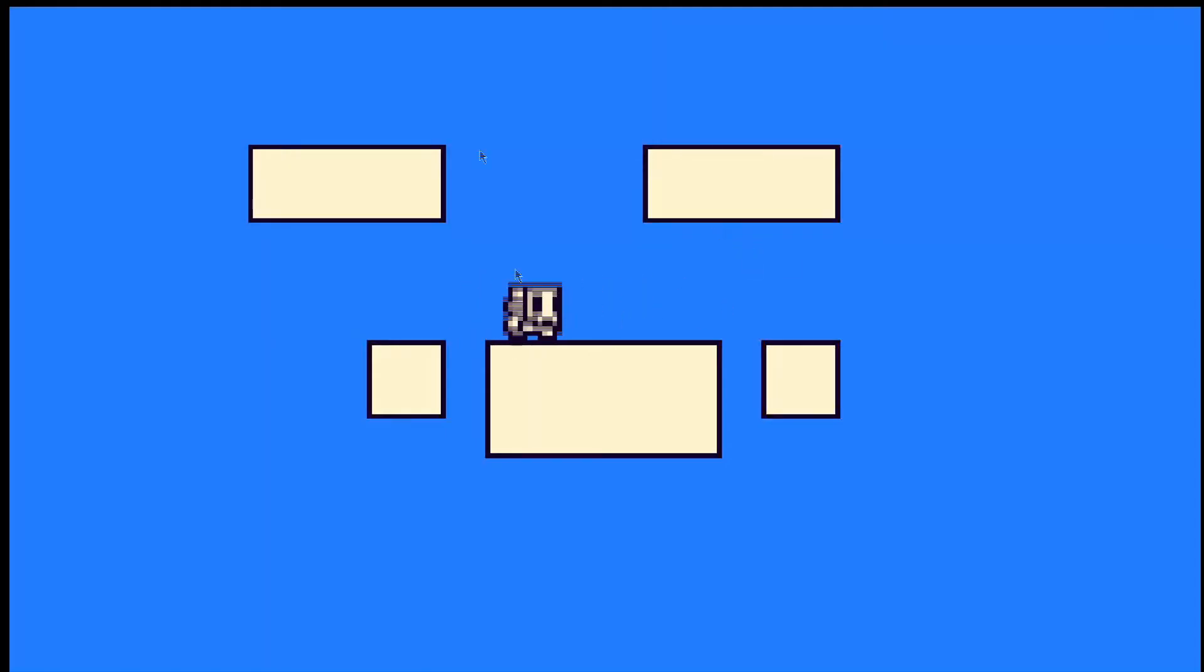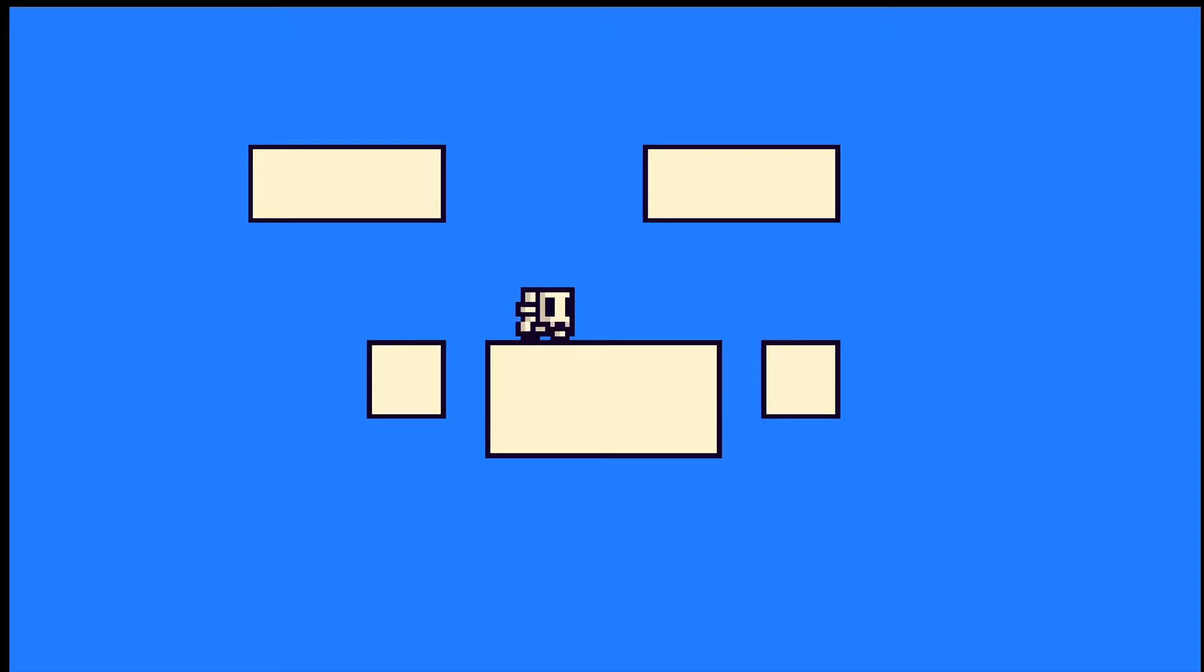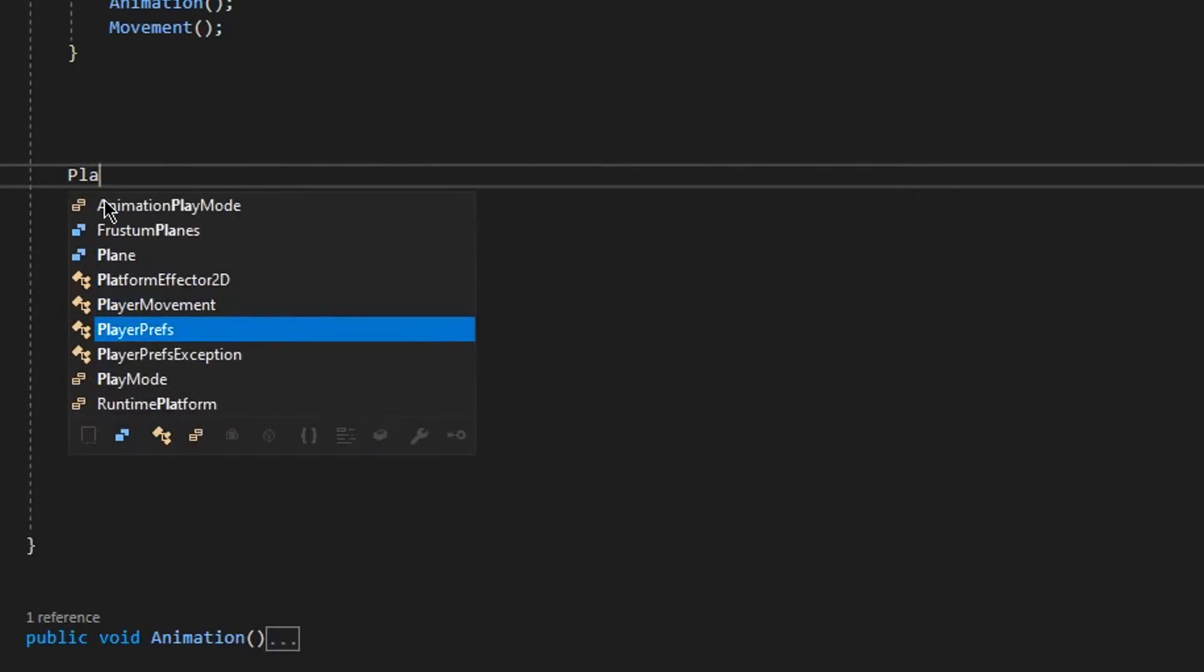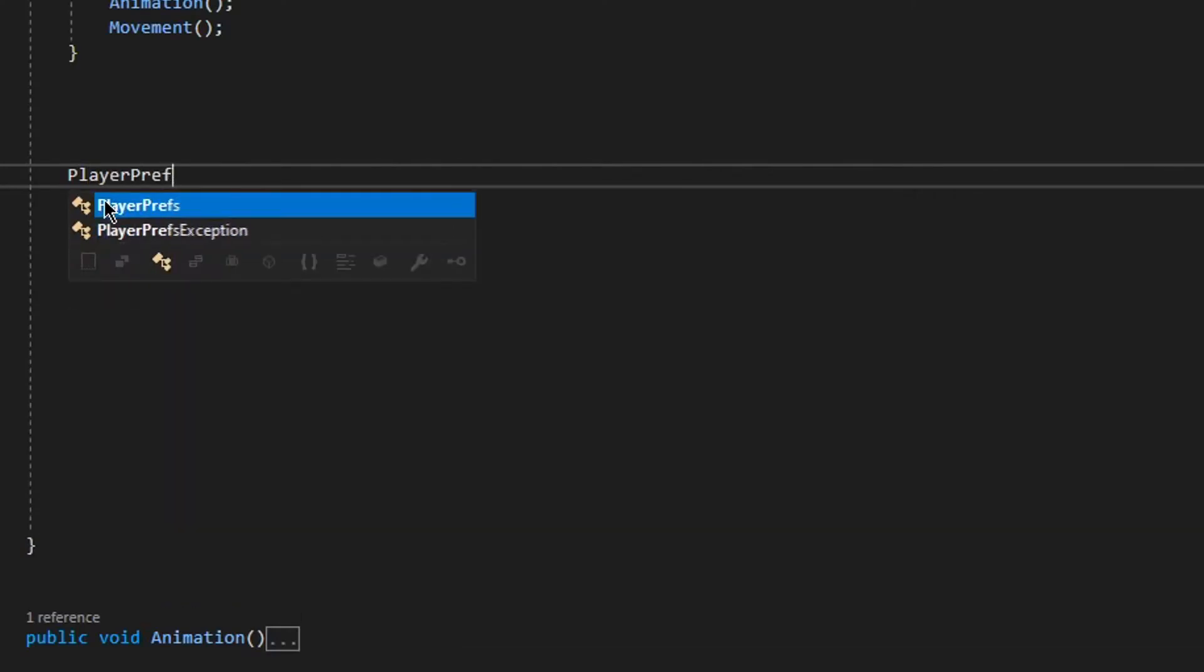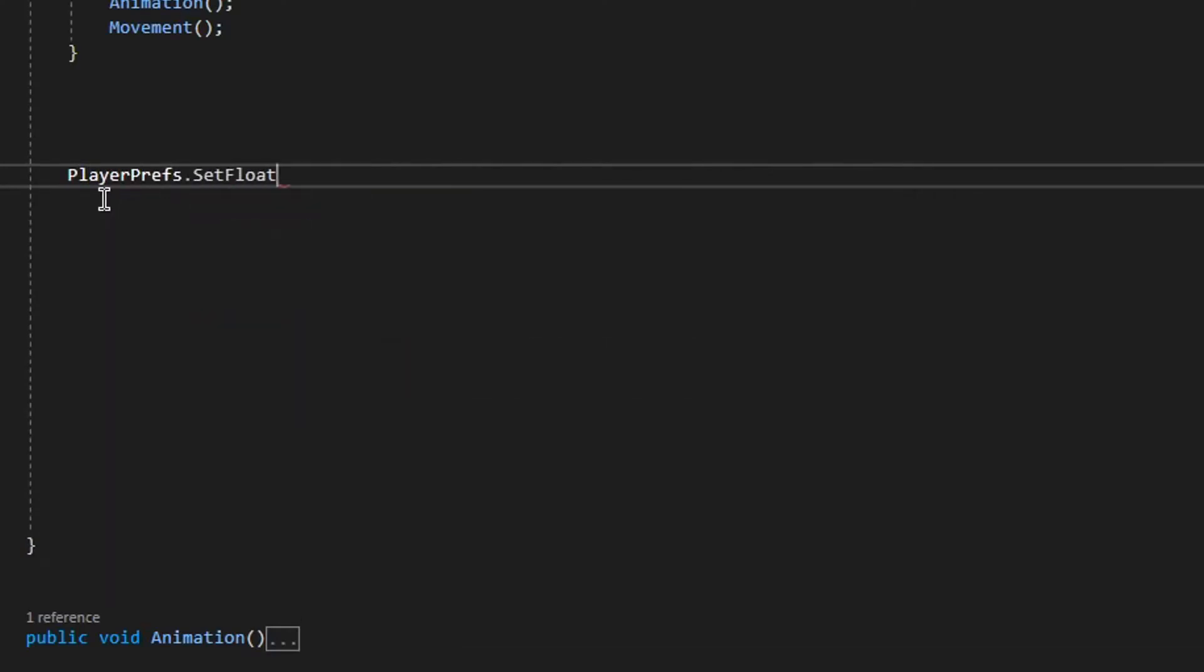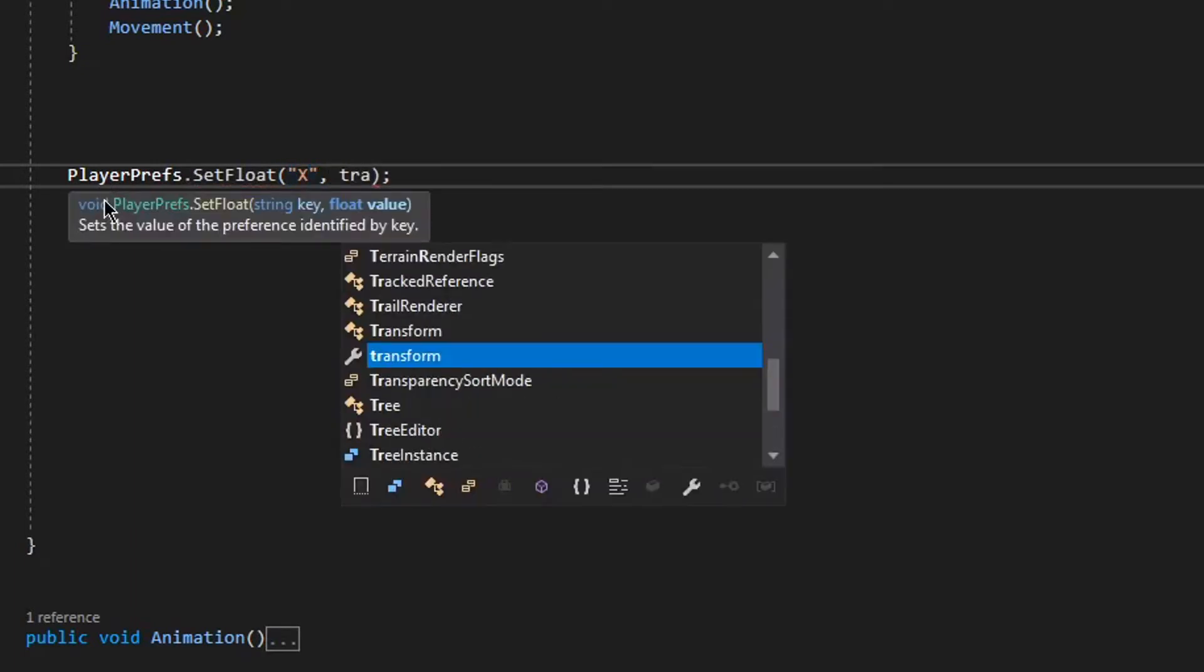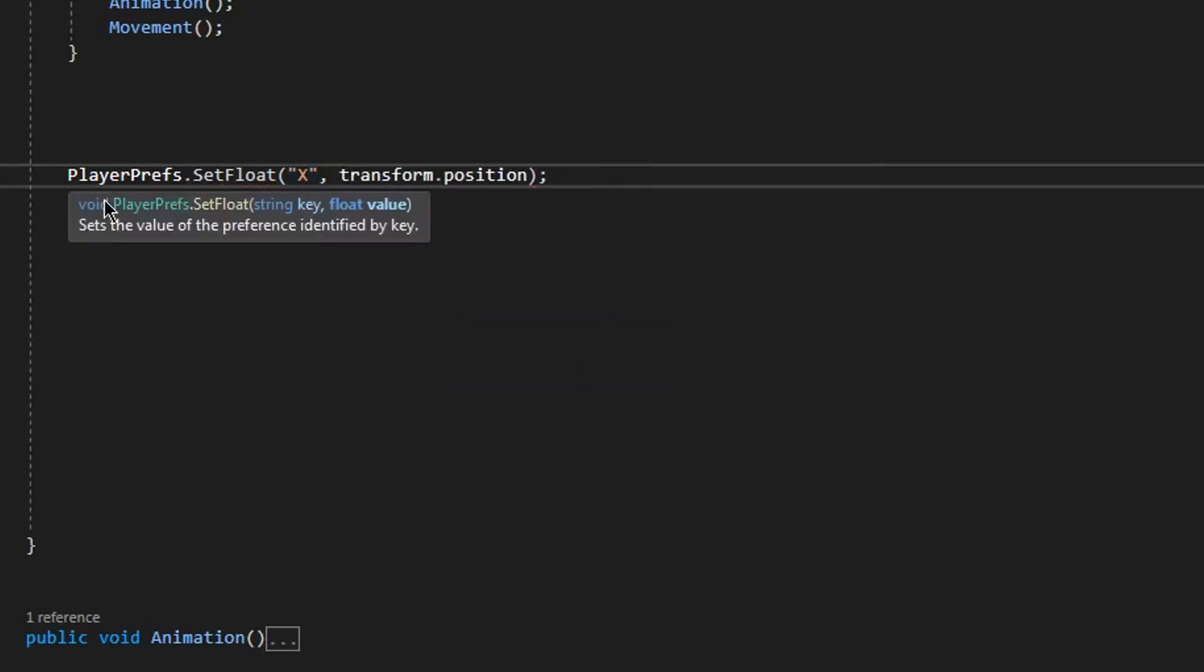First, saving in 2D Vector2 space. So, just type playerprefs.setfloat and type the name which you want to use, and then the position.